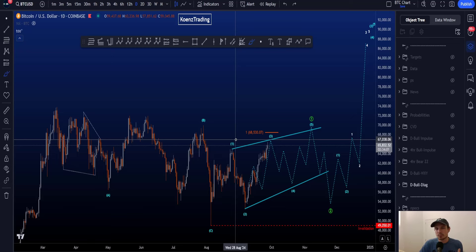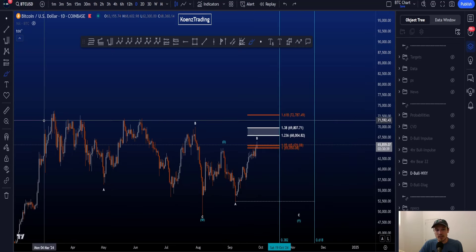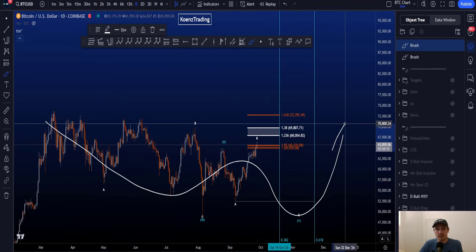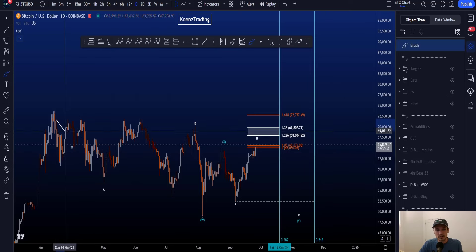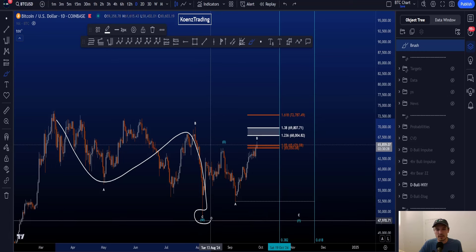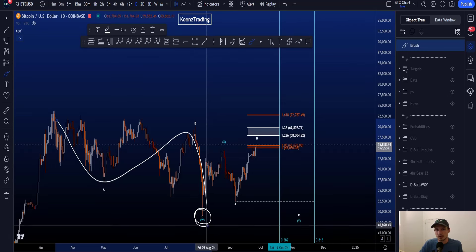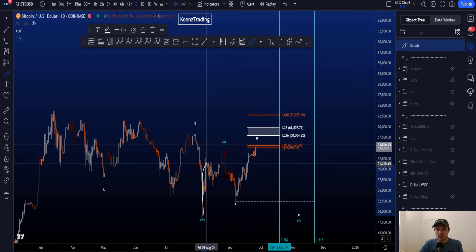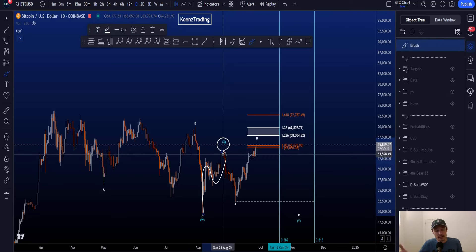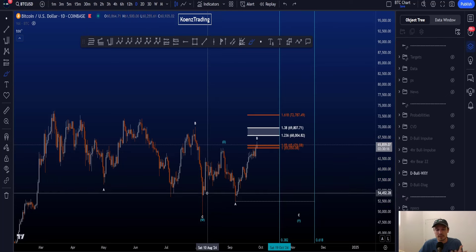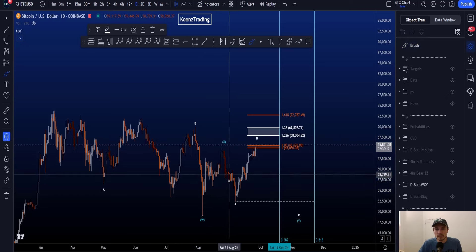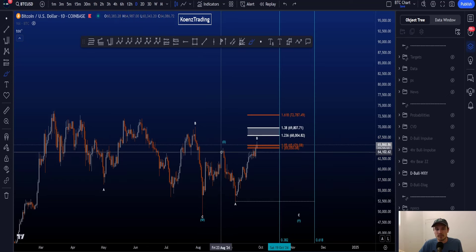The bearish scenario is an unfinished three-wave corrective structure, after which we still expect continuation to the upside. In this scenario we have an A-B-C making the low at 49k, labeled as wave W. Then we have a three-wave corrective structure to the upside in a wave X. Wave X is most commonly a zigzag family structure — like a zigzag or a double zigzag — which is also the case here.